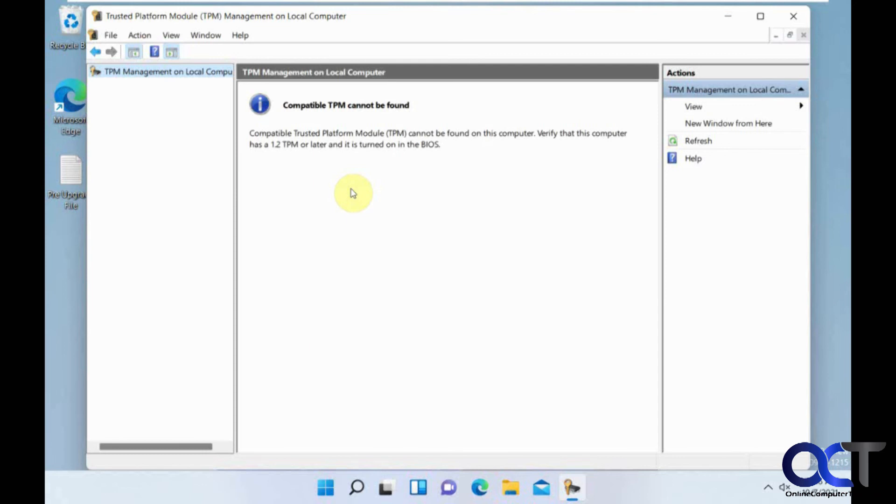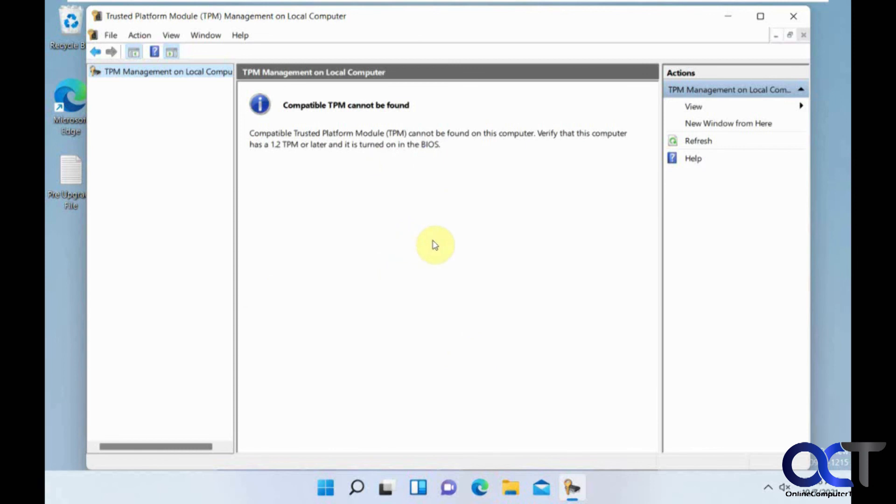So once again, just for informational purposes. I thought this was kind of interesting how you could install Windows 11 with the TPM, remove the TPM, and it still runs. So anyways, just something to think about. All right, thanks for watching and be sure to subscribe.